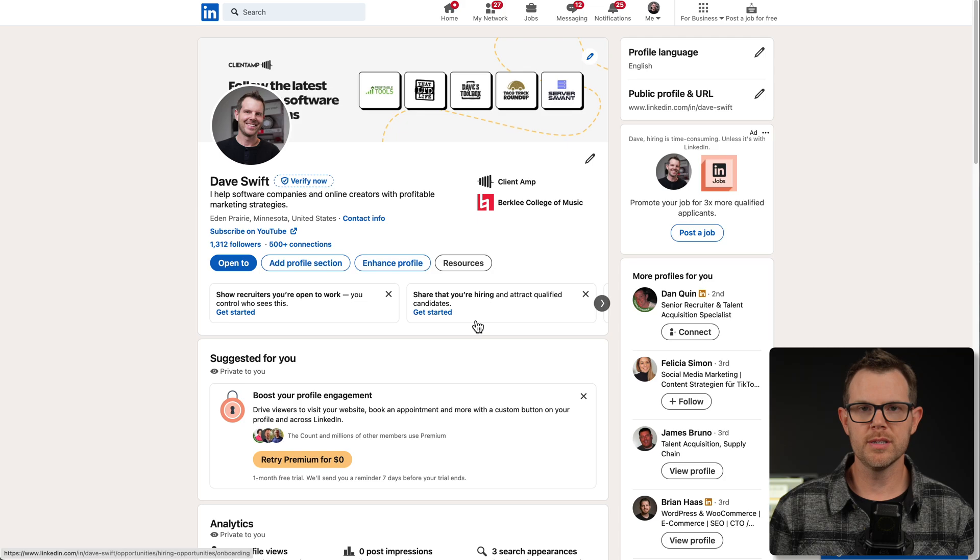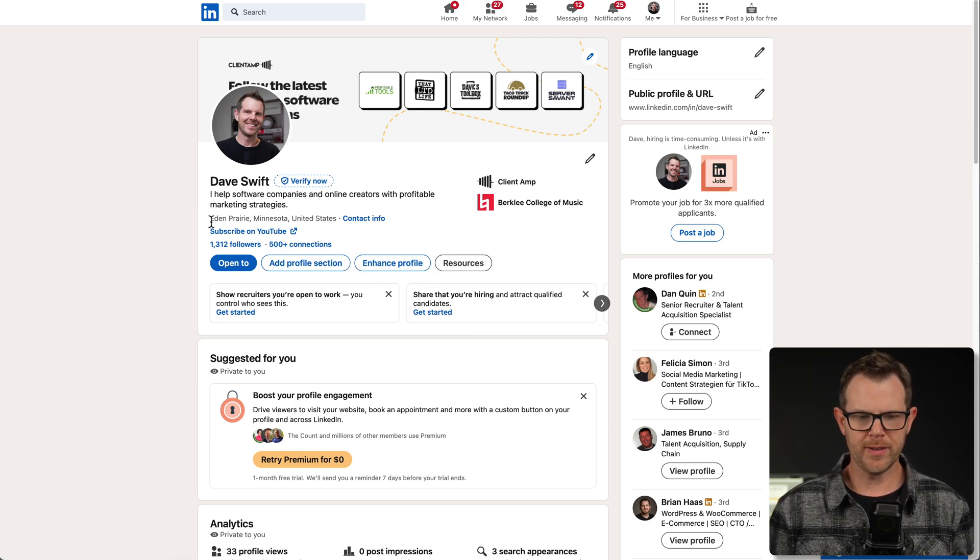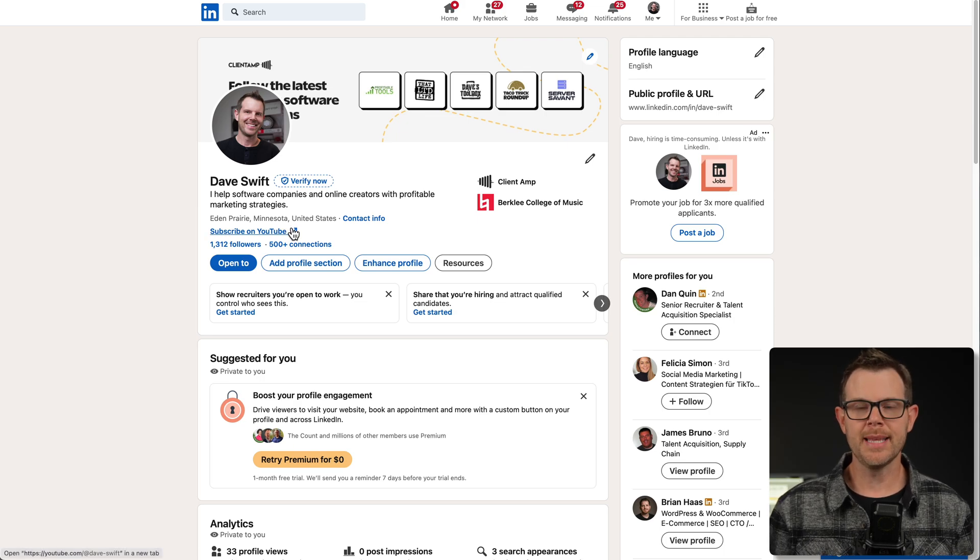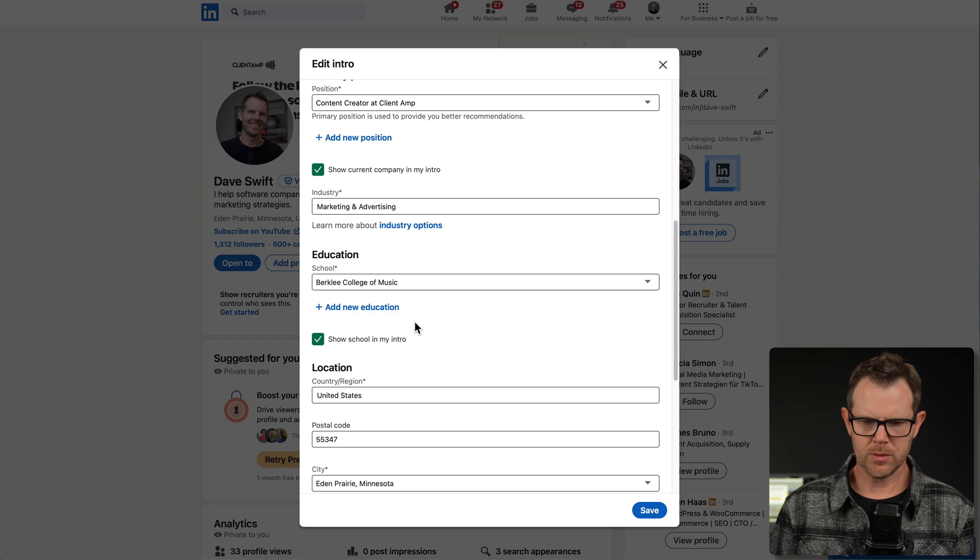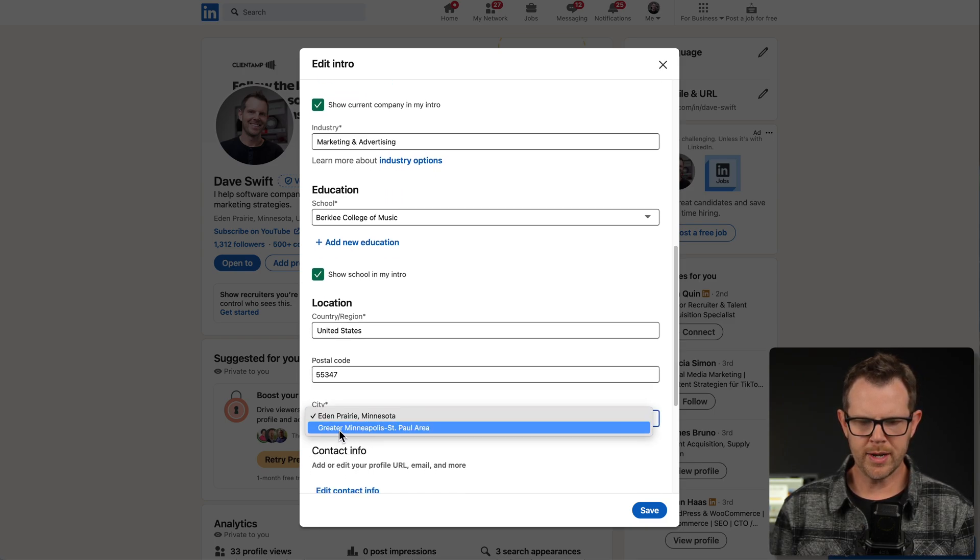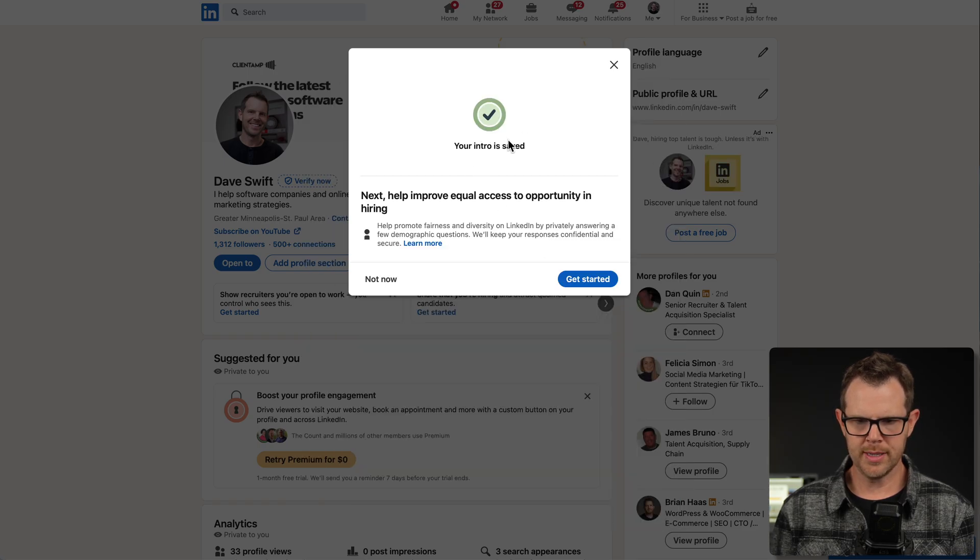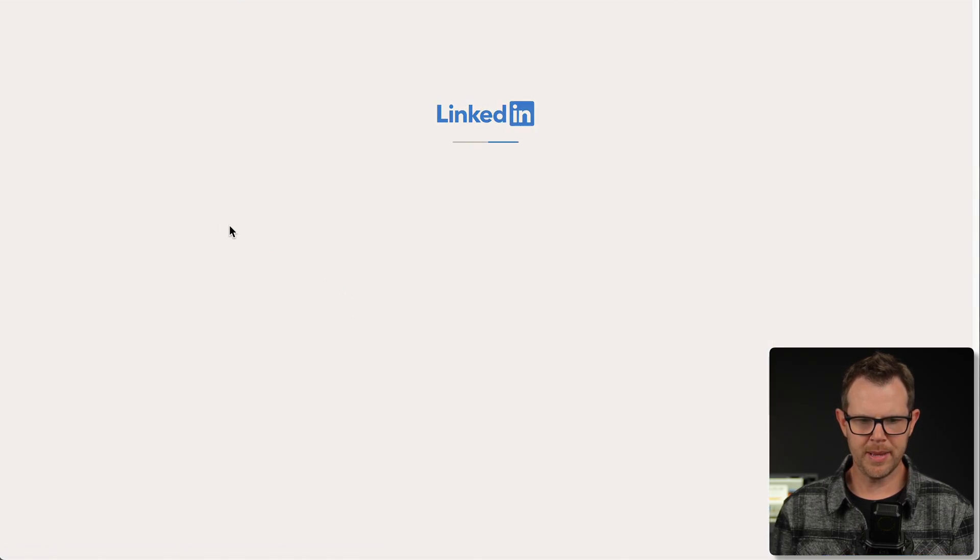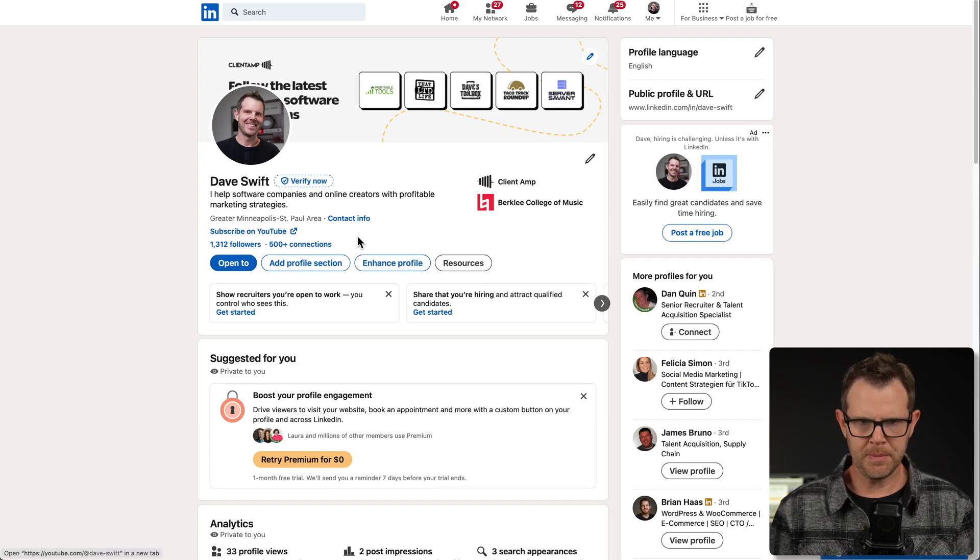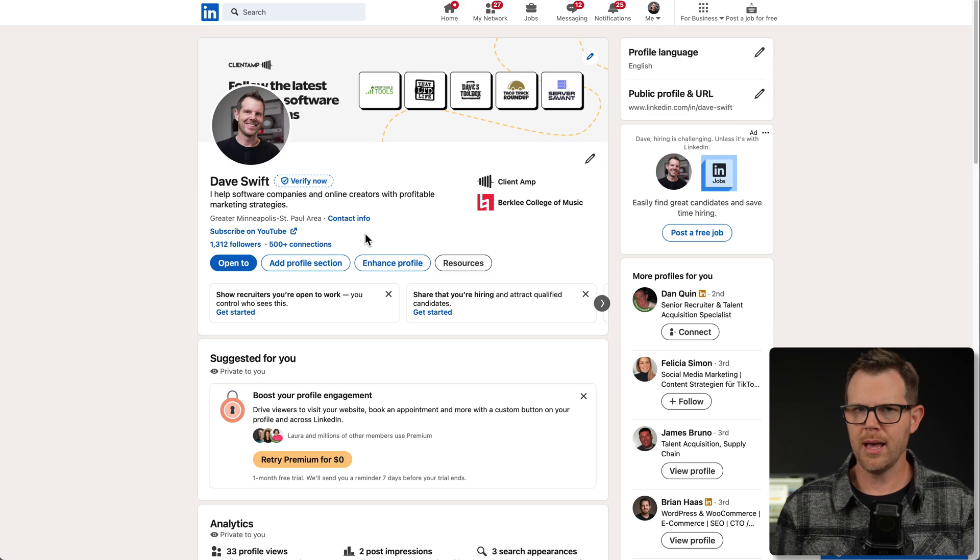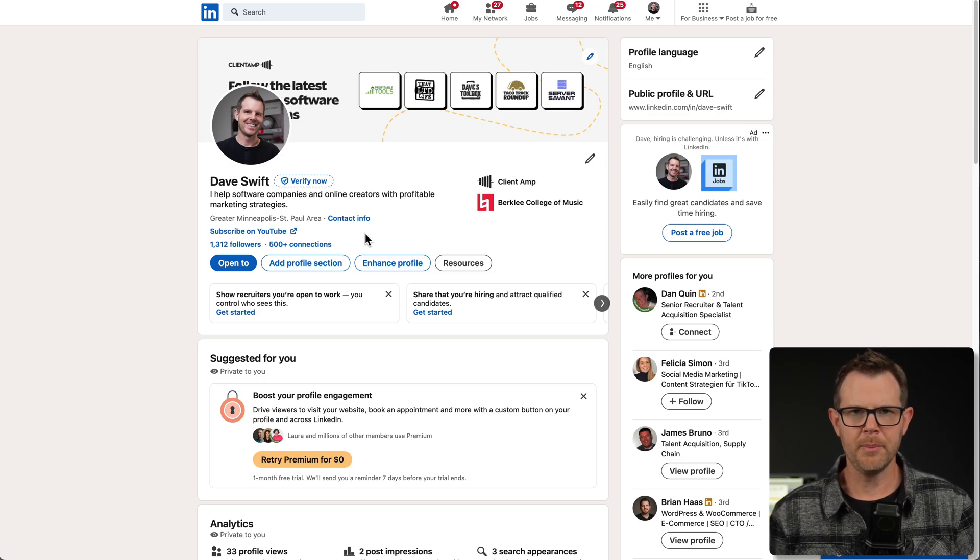One of the other triggers that I set up on Signum was a change of location. Currently, my profile says I'm in Eden Prairie, Minnesota. I'm going to update that and see if Signum notices. I'll click on the pencil icon, scroll down to location here and change it to greater Minneapolis, St. Paul area and hit save. It says your intro is saved. I'll refresh the page. I can see it already made the change here. I have hit three out of the four different types of updates. The only thing left to do is completely leave my company.